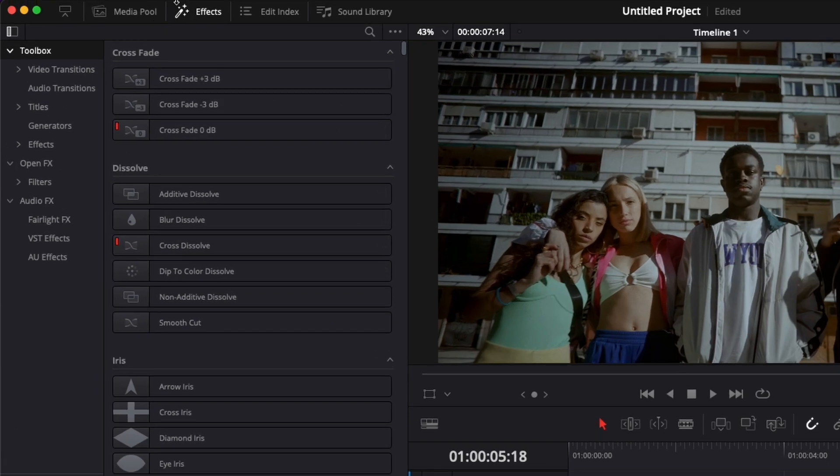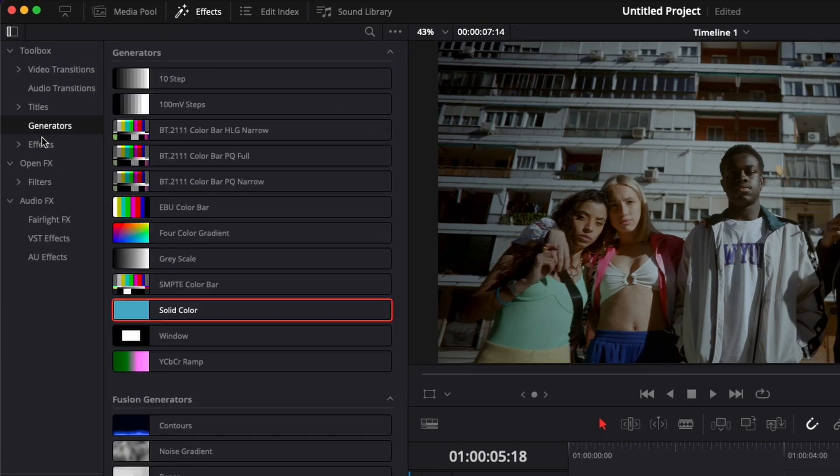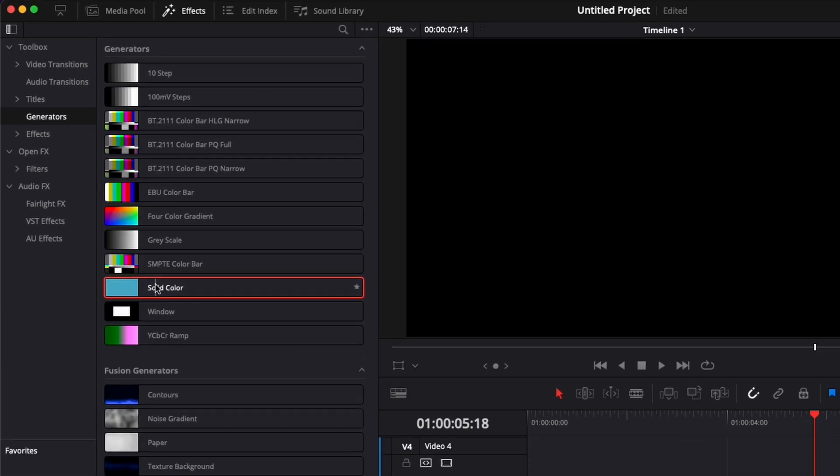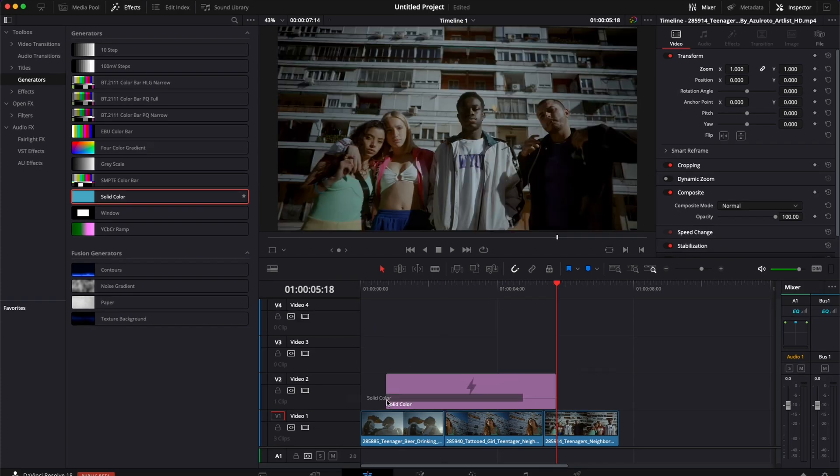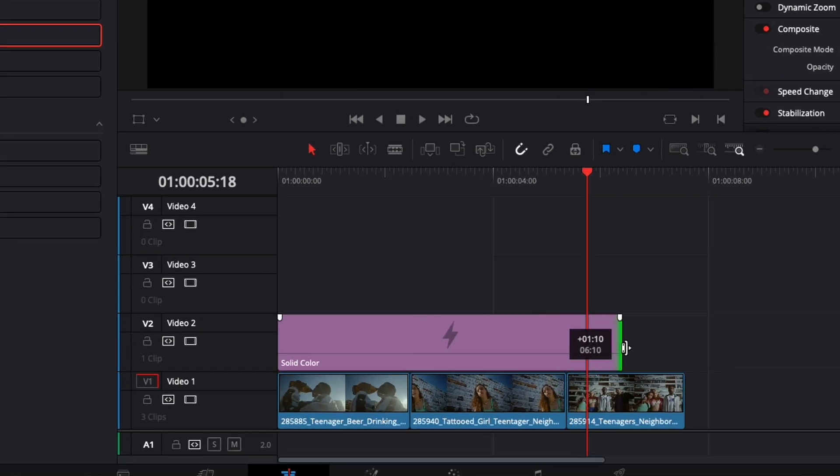It's going to be very simple. We're going to go over here to effects, reach for generator, and bring a new solid here in our timeline which is going to stretch to cover all our clips.